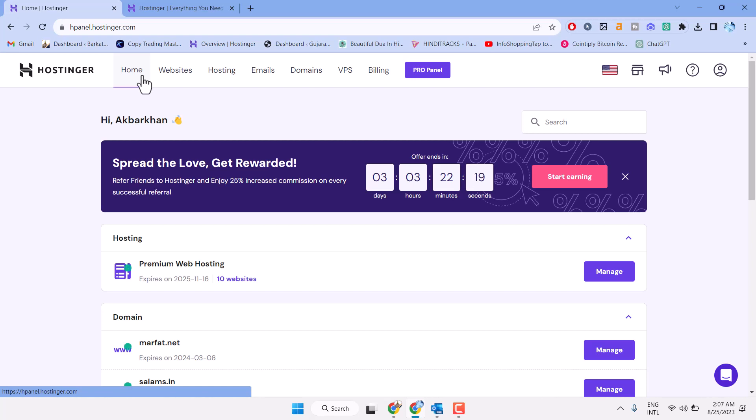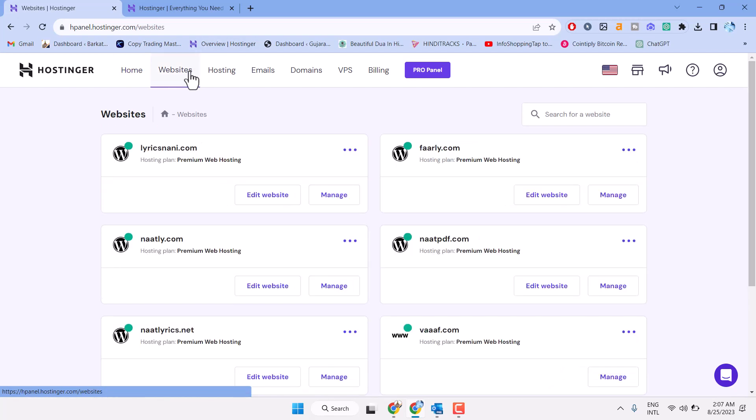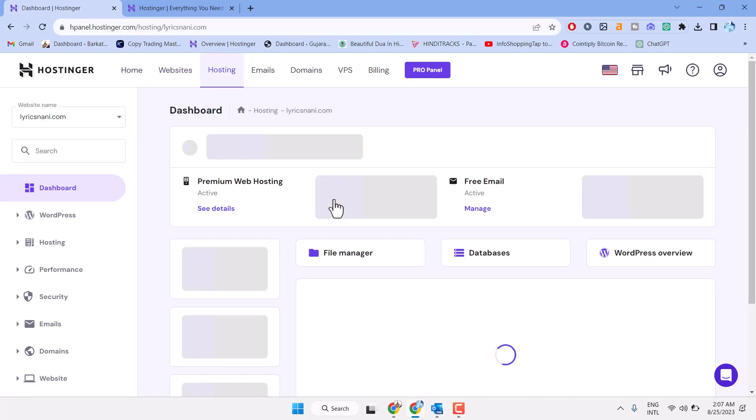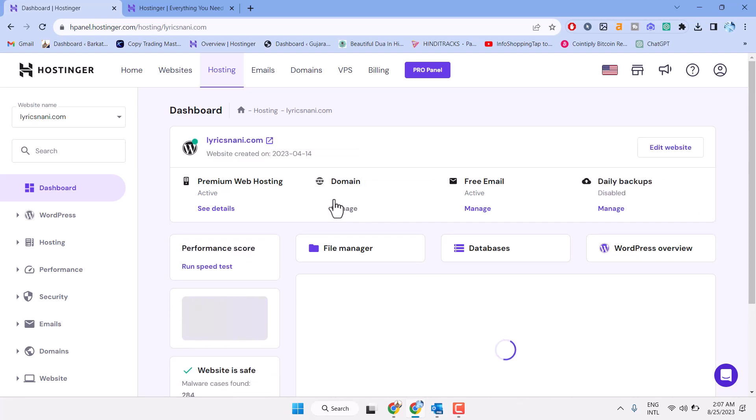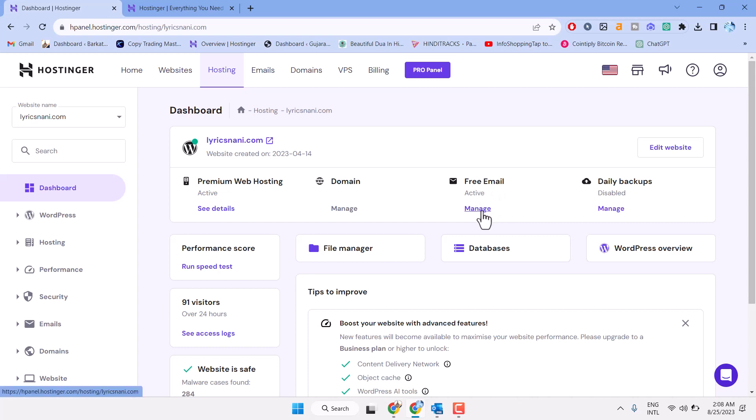In this video, I will show you how to create a business email in Hostinger. Click on website, then click on manage. Now you will see free email—click on manage.